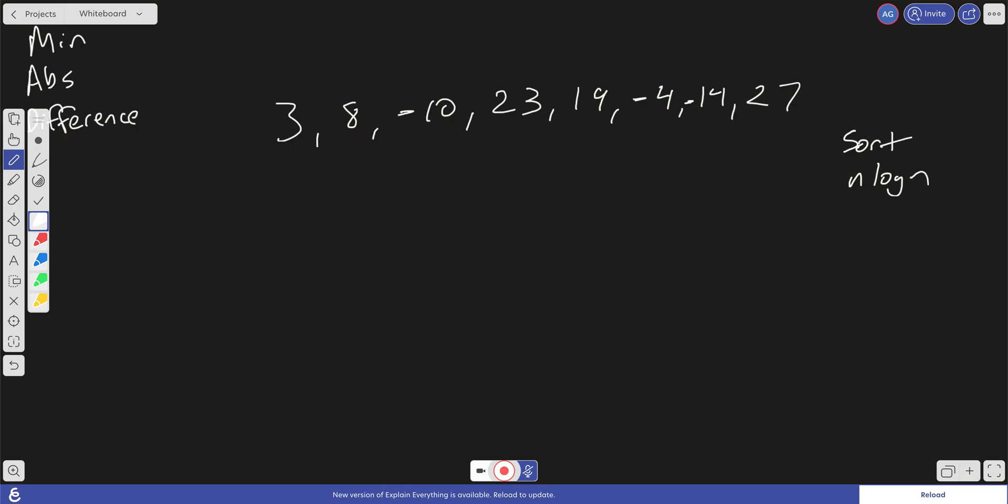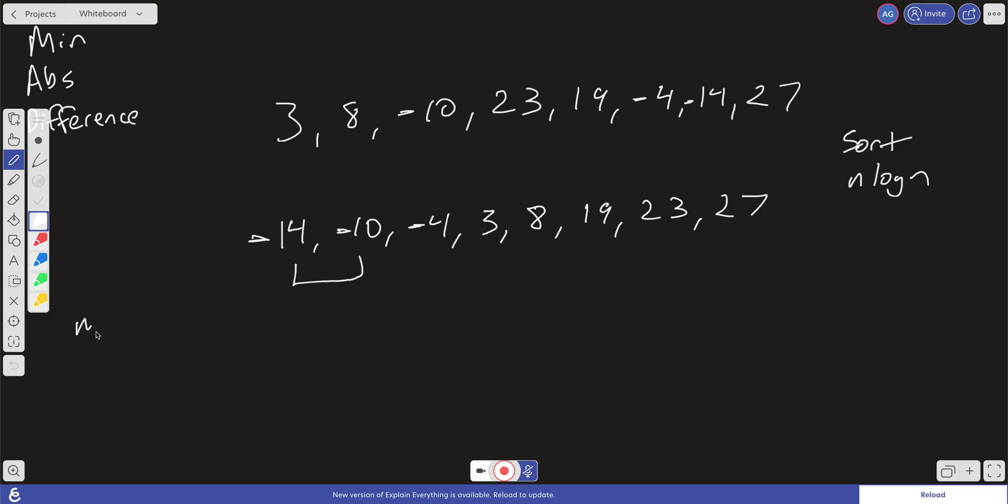So we have minus 14, minus 10, minus 4, and then we are going to have 3, 8, 19, 23, and 27. Okay, so now that the array is sorted, what can we do? Well, we can check the pairs, right? Because it's sorted, we know that the difference between the larger and smaller are always going to be consistent. If we check the absolute difference between 14 and 10, that's going to be 4. So our min difference, we just set a variable for that, right now is going to be 4.